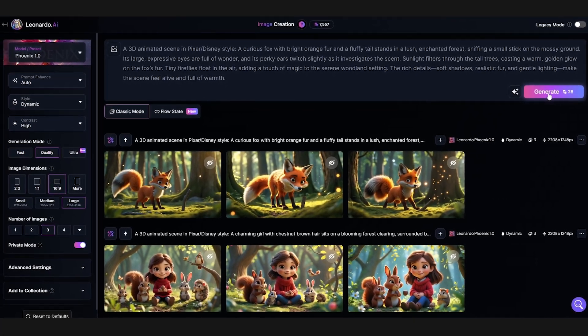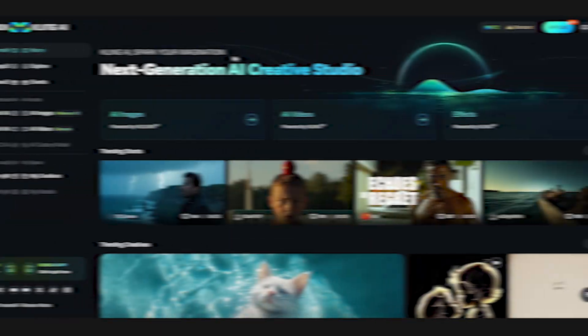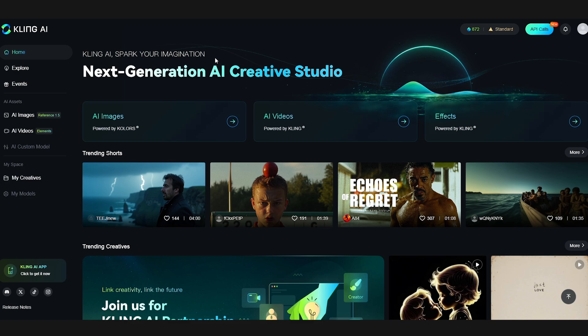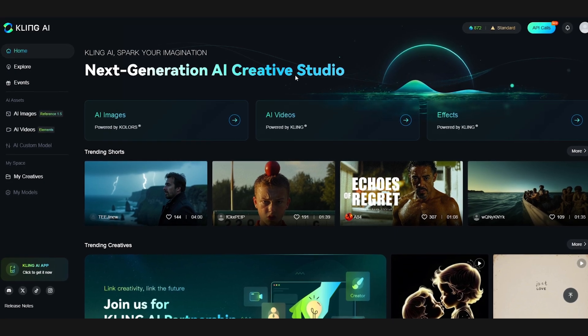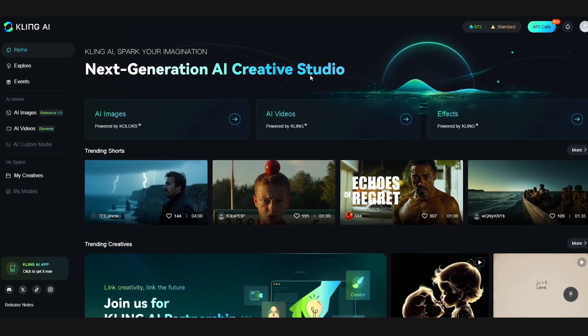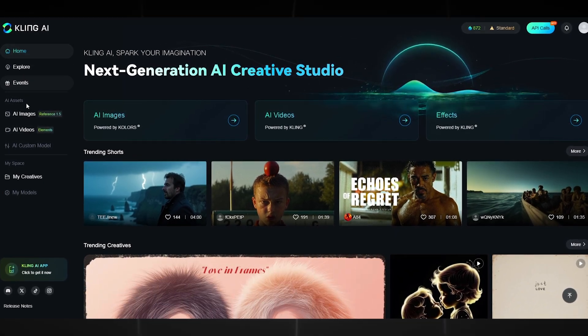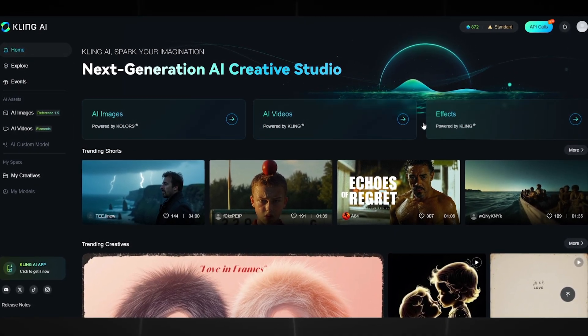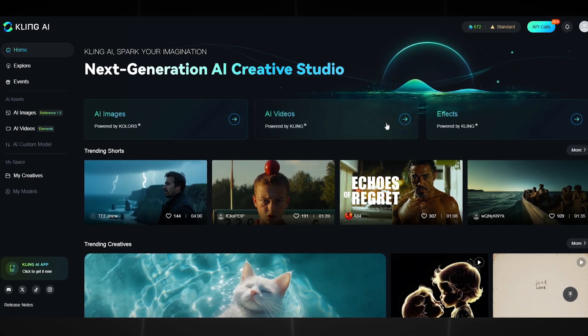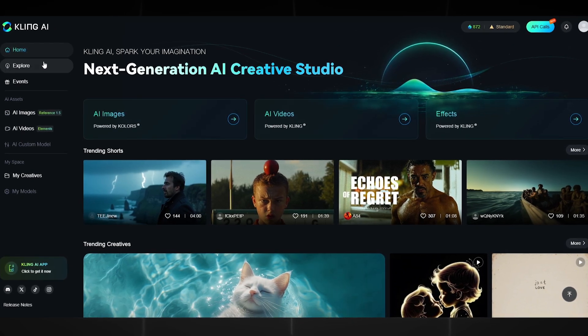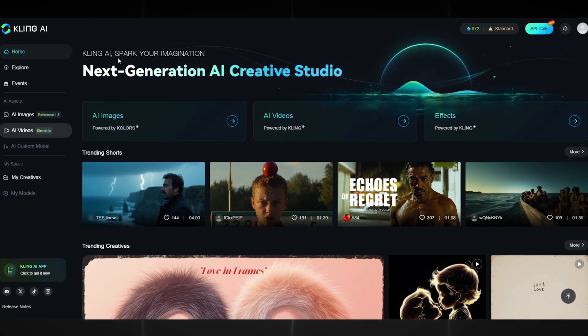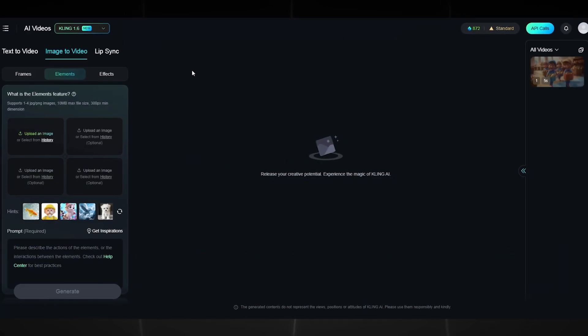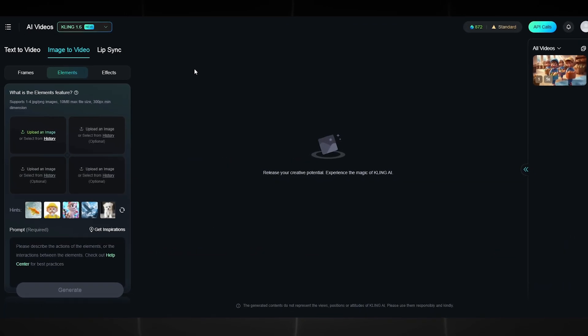Now to make animation from our pictures, go to the site Kling AI. Here we will create a cartoon. The site has a simple interface so you will not get confused. Don't forget to register. Click AI Video. Then choose Image to Video.